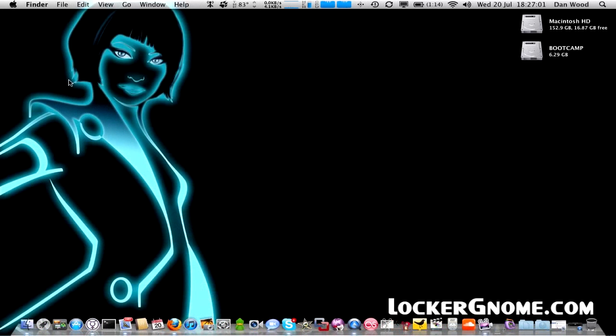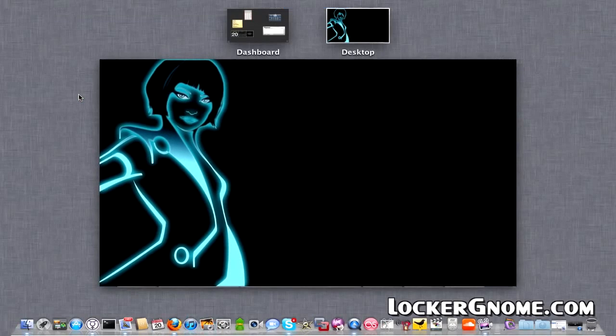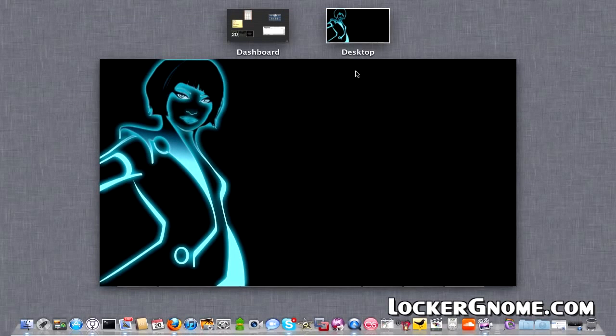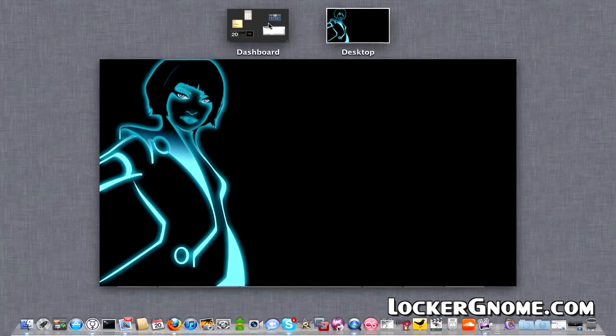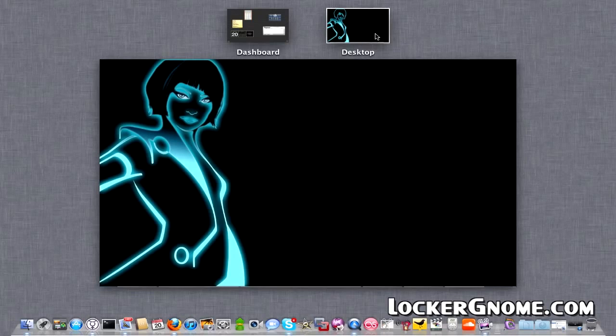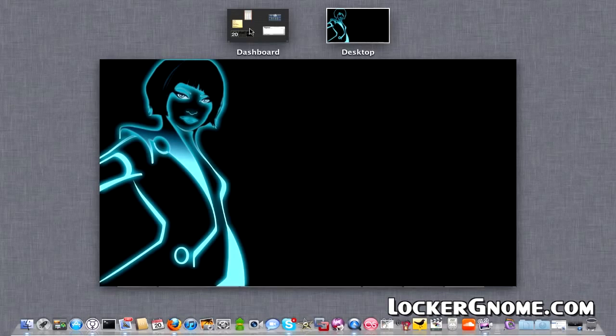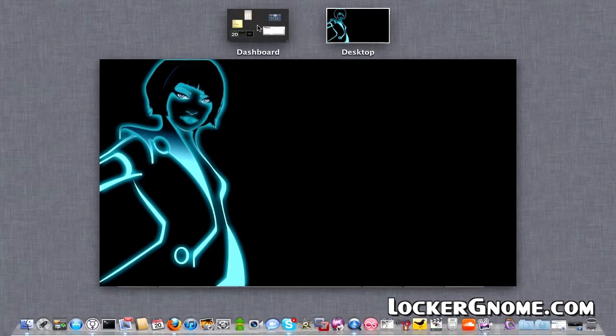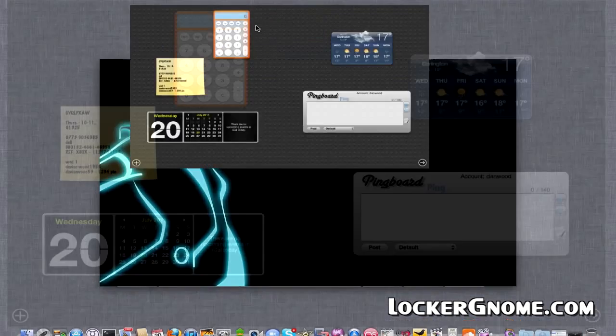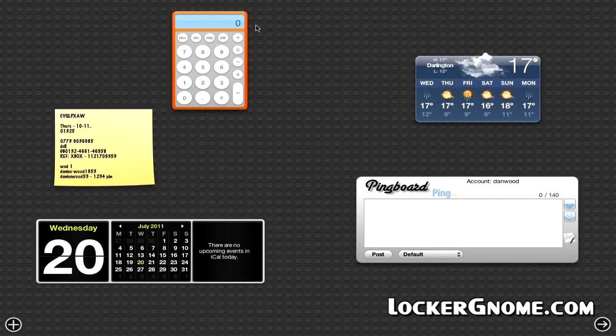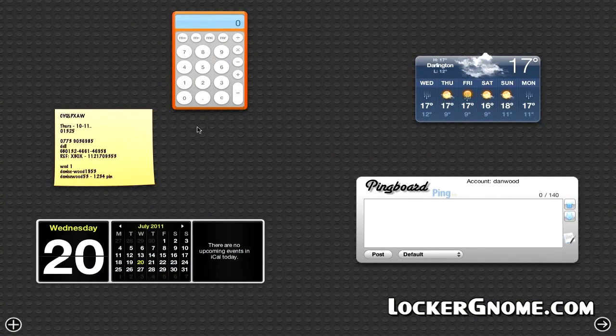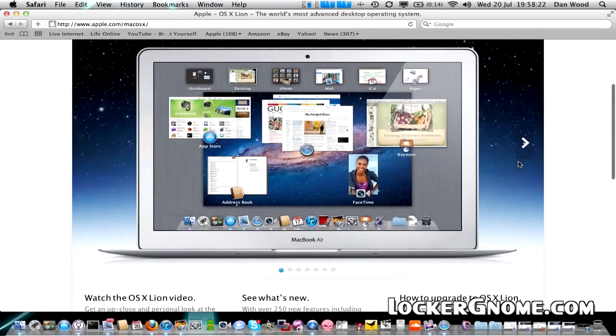We couldn't do an overview of Lion without talking about Mission Control. This has been talked about quite a lot, particularly at the WWDC demo by Steve Jobs. It takes Exposé to the next level by letting you click between various full-screen apps with a really nice, simple interface. It can be accessed by clicking a shortcut on the dock or using one of the many multi-touch gestures in OS 10.7.